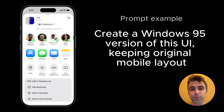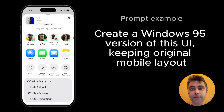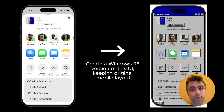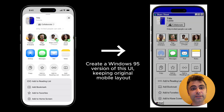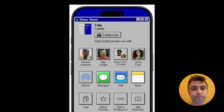Next, let's apply the Windows 95 theme to mobile UI. Because Windows 95 is the desktop platform, I will ask NanoBanana to keep the original mobile layout. This is how Windows 95 UI would look like on mobile.